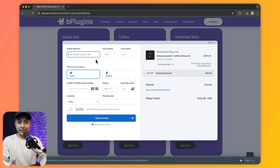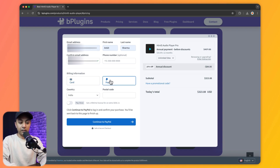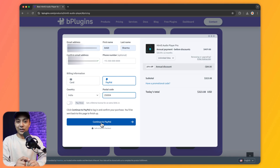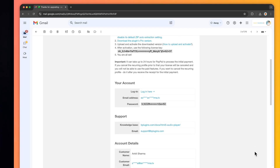On the checkout page we enter basic details like email address, first name, and last name, then select the payment type. Let's select PayPal, choose our country, enter the postal code, and then click Continue to PayPal to complete the purchase. Once the payment is done, we will get an email confirmation with our account login details and license key.